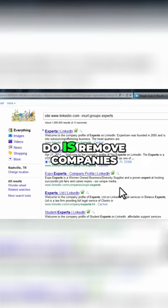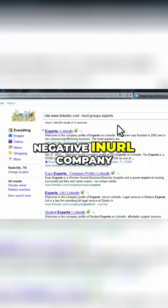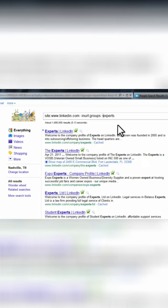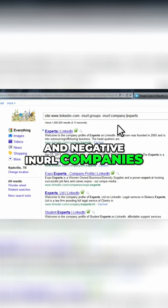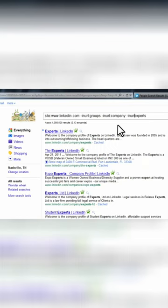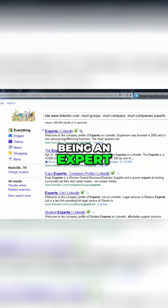The next thing we want to do is remove companies. So we type negative inurl company and negative inurl companies, the plural. And now, as you can see, we're starting to have more people that mentioned being an expert.